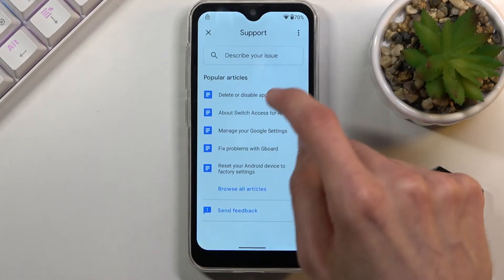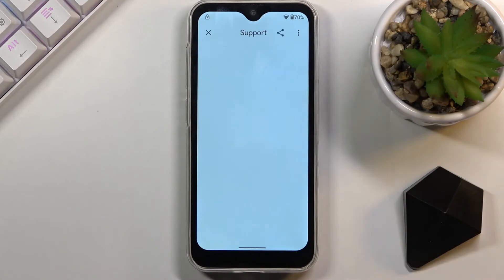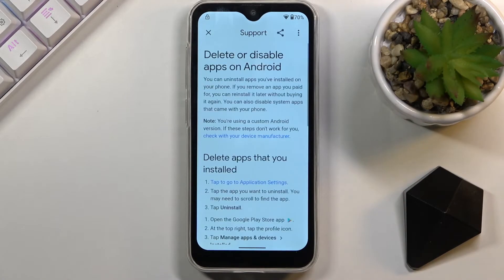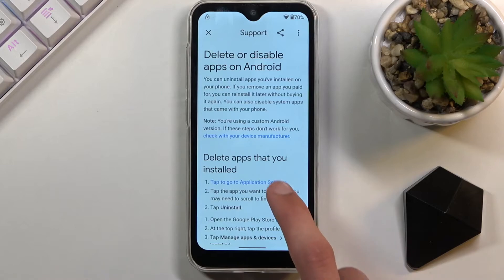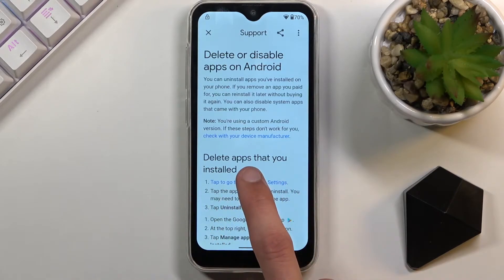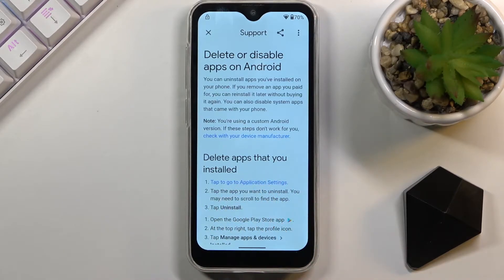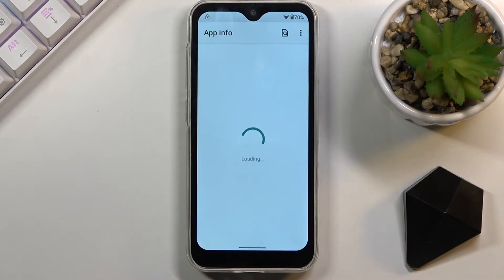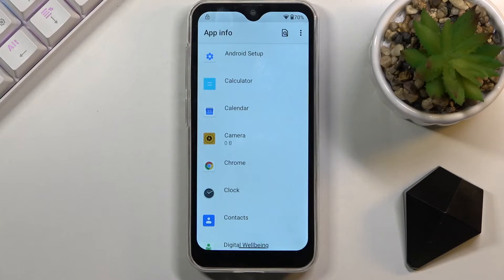Once you select it, you want to then tap 'Go to application settings' — the blue text — and this will open up App Info right here.